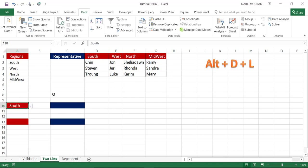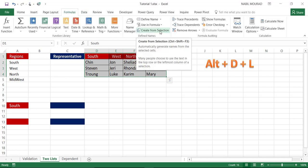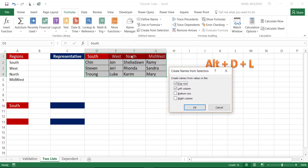The next part is a little different because the contents of the second drop list must change according to your selection in the first. To do that, I need to start by naming these ranges. I'll click on the Formulas tab and then select Create Names from Selection. At the top row I have the names South, West, North, and Midwest, so when I uncheck the left column option, Excel will use the top row to name each of those ranges. I'll hit OK.